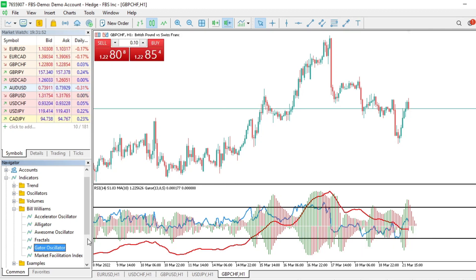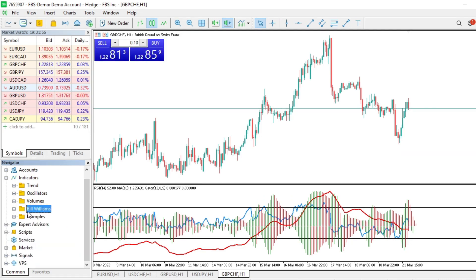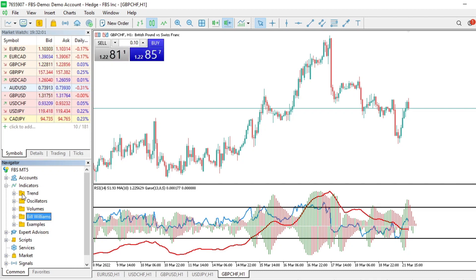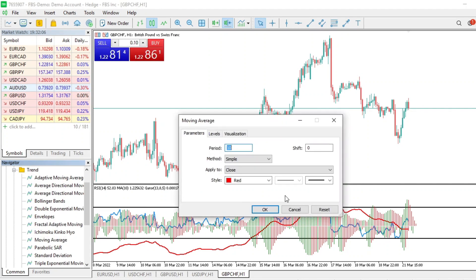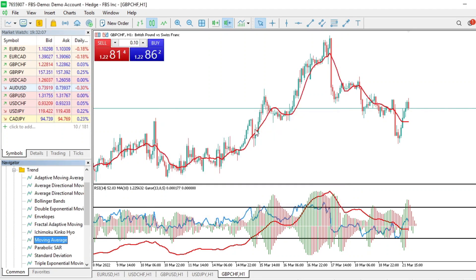For the main chart — if you don't use the drag method, those indicators go straight to the main chart. For example, if I go to Trend and double-click Moving Average and click Yes, it goes to the main chart. But if I want it in Indicator Window 1, I drag it there instead.